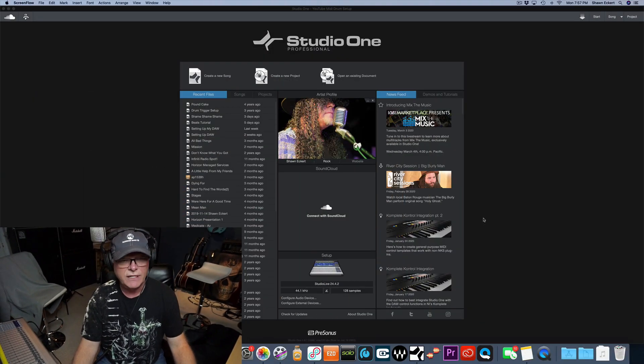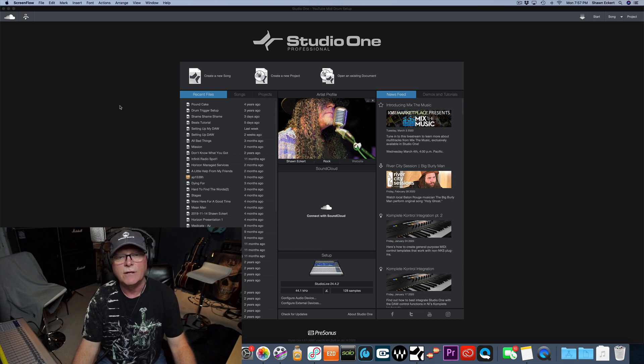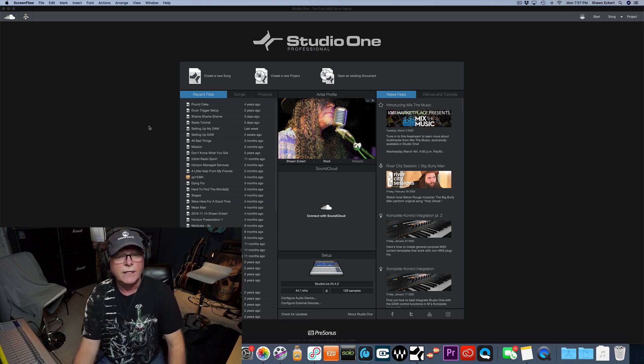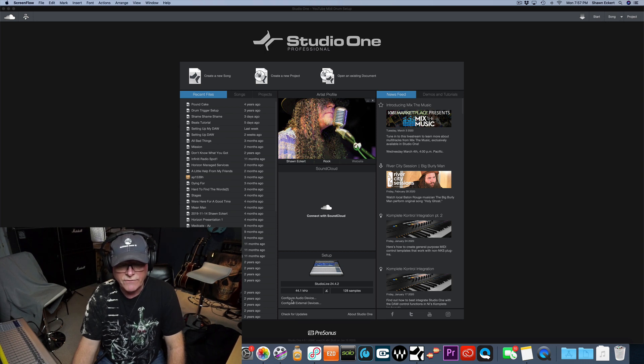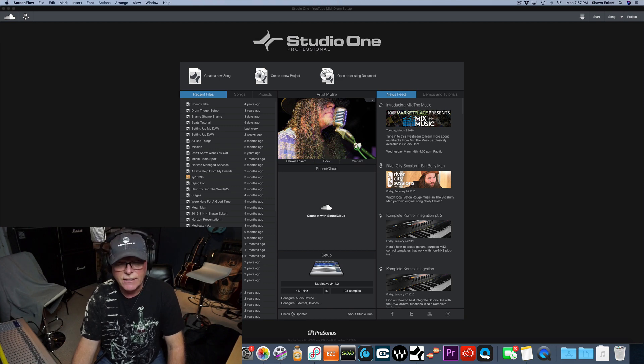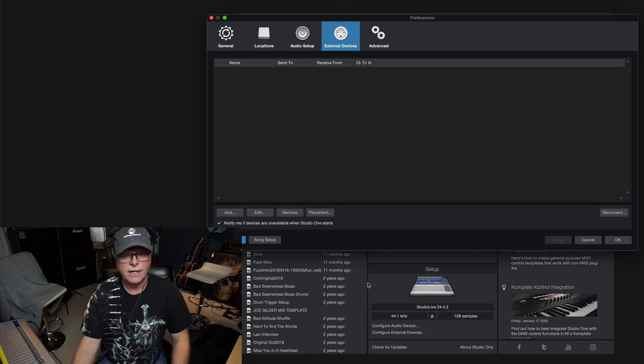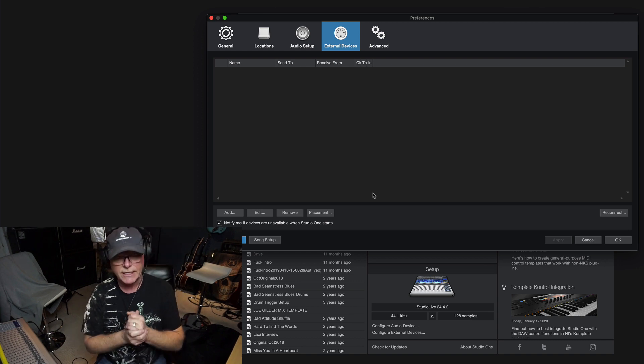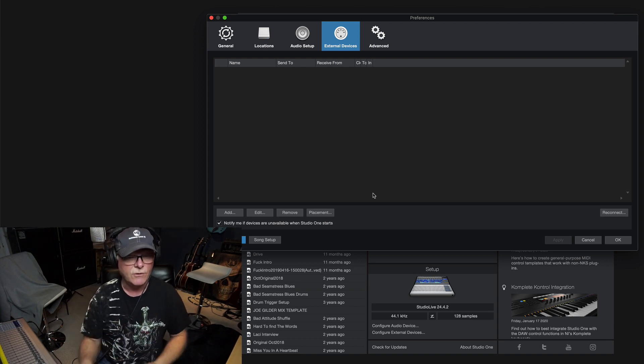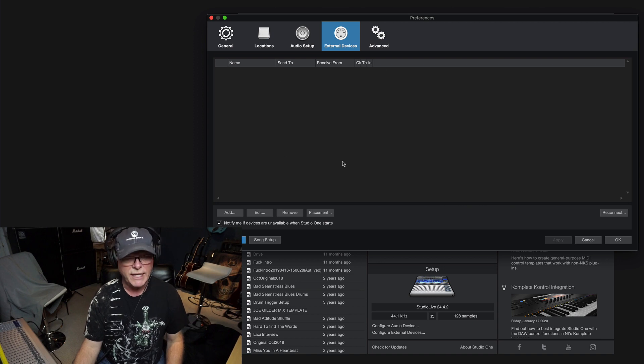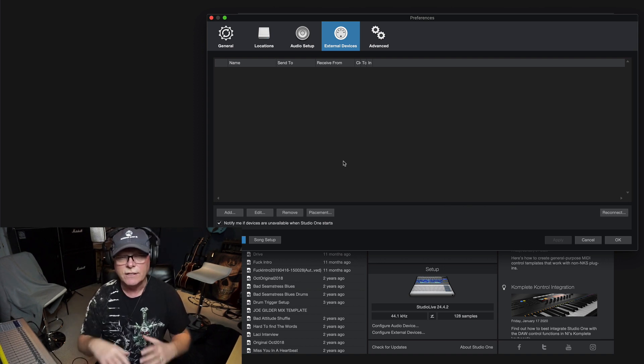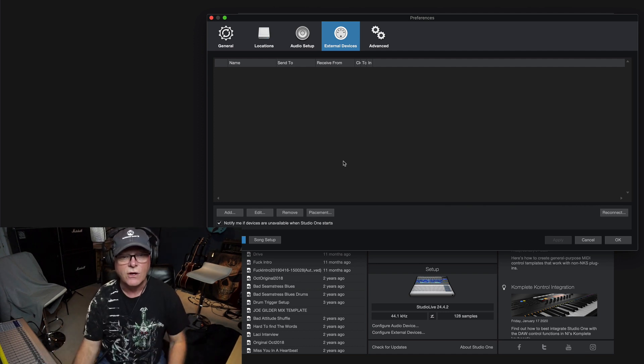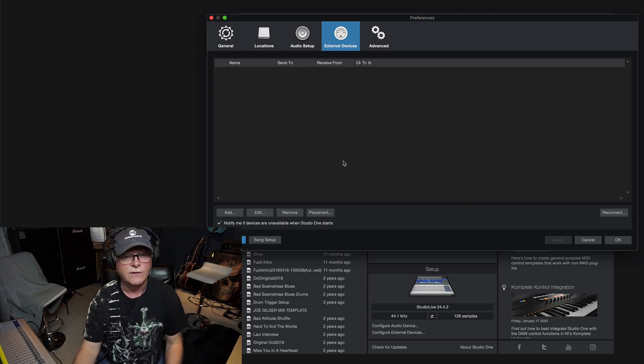Okay guys we're back, so let's dive right in. We're going to be on our home screen inside Studio One. First thing I'm going to do is come down to the bottom here where it says configure audio device and configure external devices. You're going to click on the external devices tab or link. When this window opens up, I have it blank right now because I just want to do this from scratch so you guys can follow along and learn what's all involved here.